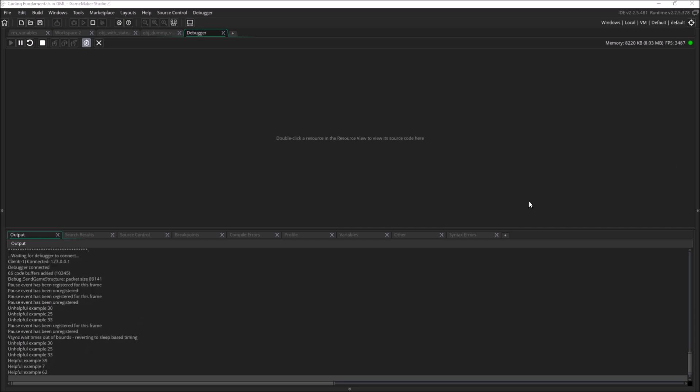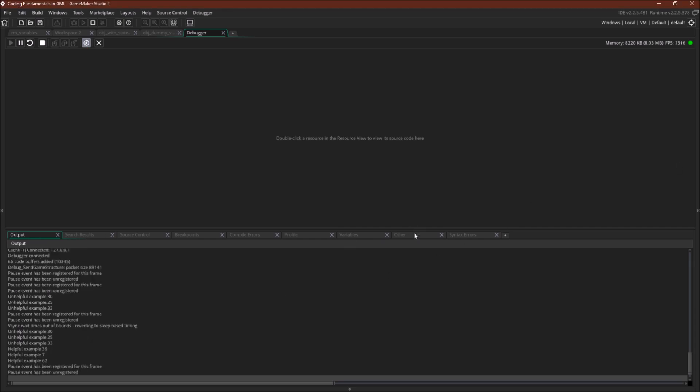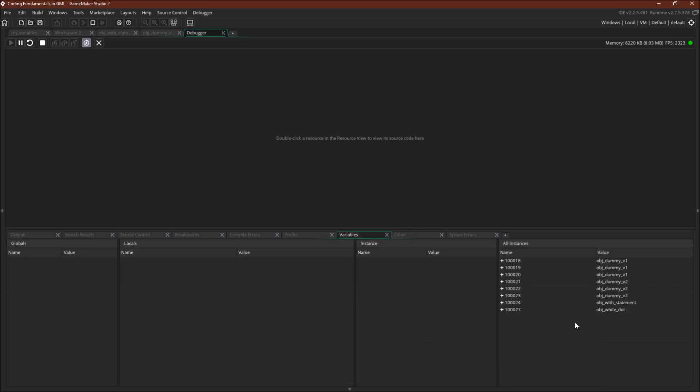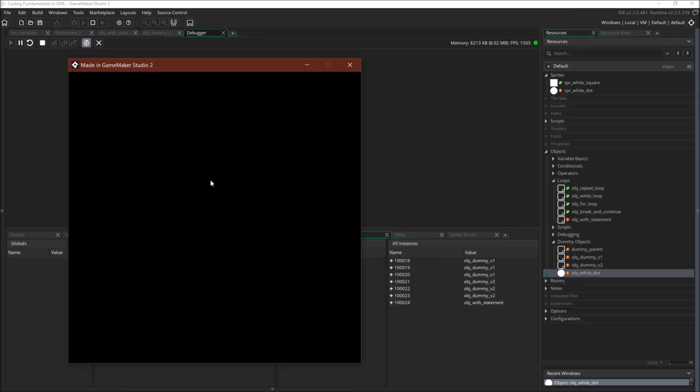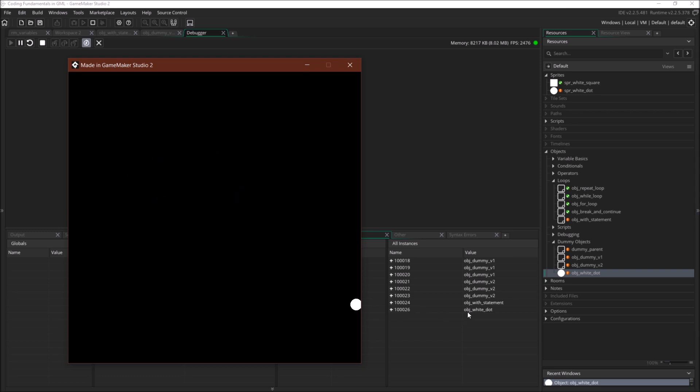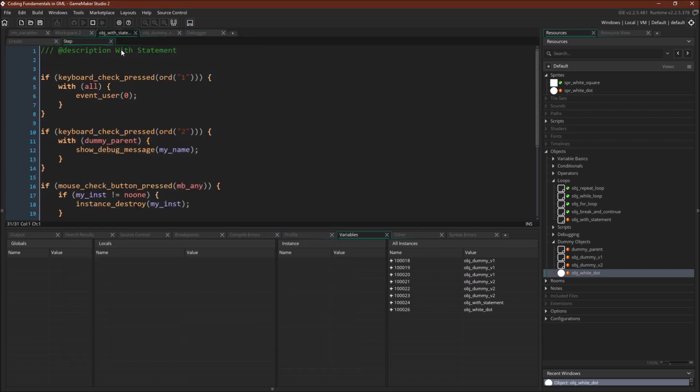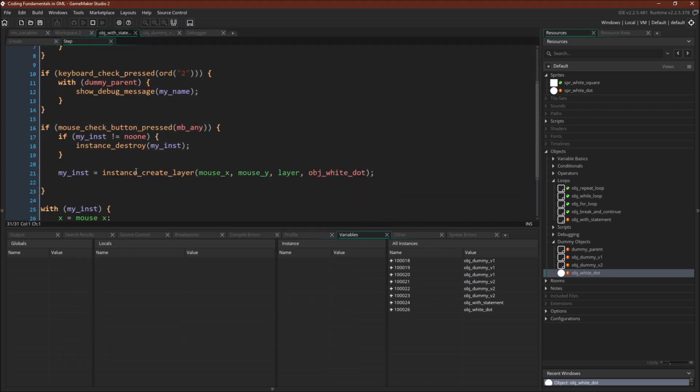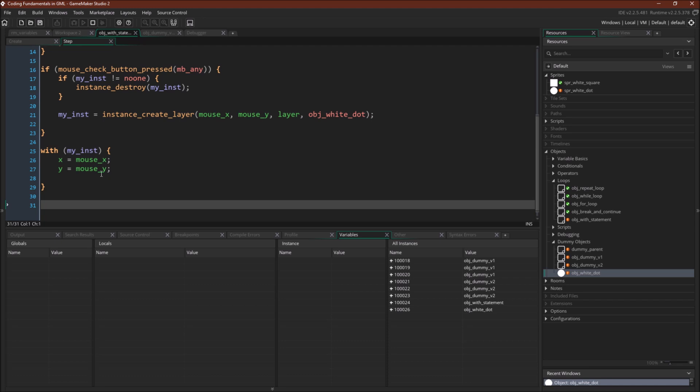and indeed that's what we got printed out over here. We can hit two, so now we're looping through all instances of the dummy objects, and finally if we click our mouse button, we'll create an instance of object white dot, which you can see down here, and it'll follow our mouse pointer around.